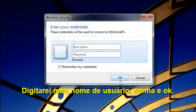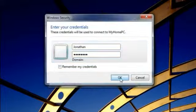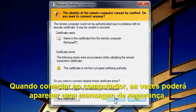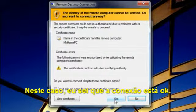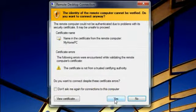I'll type in my username and password, and then click OK. When connecting to a computer, sometimes you'll see a security message. In this case, I know I set up the connection, so I know it's safe to proceed.